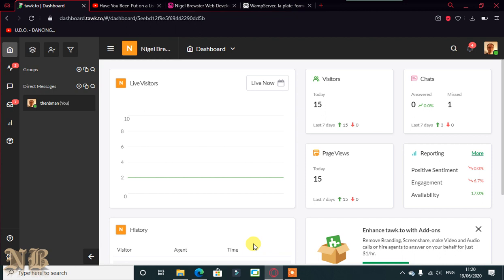This video is going to be about Tock.to and I'll put all the links in the description. This is one of these things that you don't expect to be in any way popular whatsoever, but I've had a lot of comments on this and a lot of them is it won't work offline.